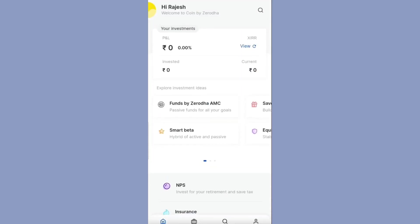After login, this is the homepage of the Zerodha Coin dashboard. But before starting an SIP, you have to register a mandate. Mandate means giving a standing instruction so that each month the SIP amount will be debited from your bank account.